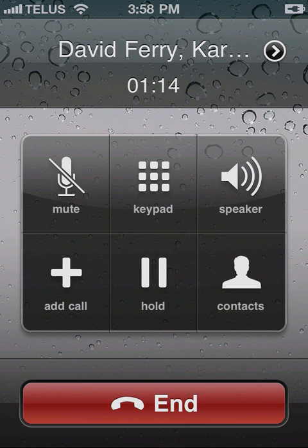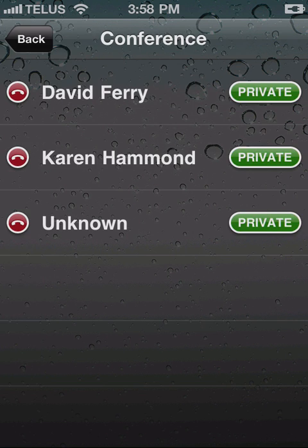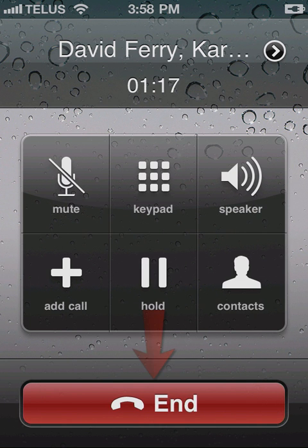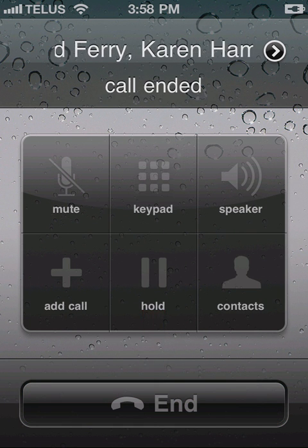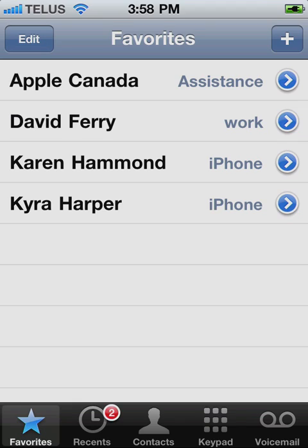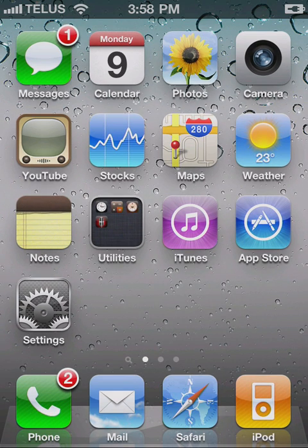To end the conference call, tap back to return to the call screen, and then tap end call. Now you know how to set up a conference call on your iPhone. I'm Paul McFedries. Thanks for watching.